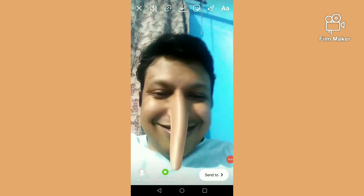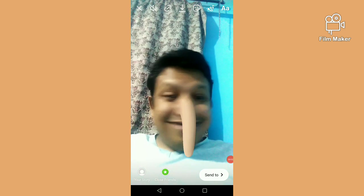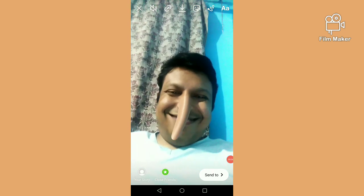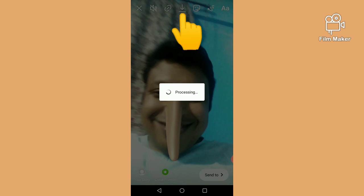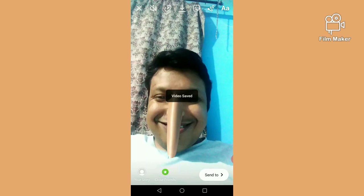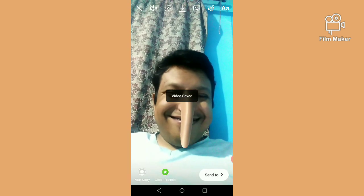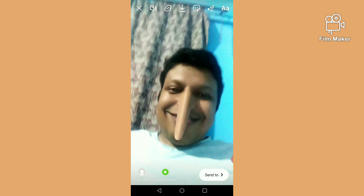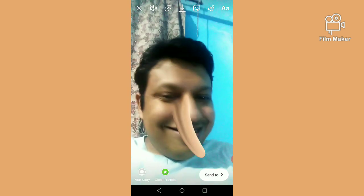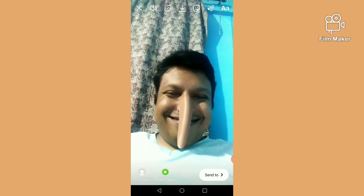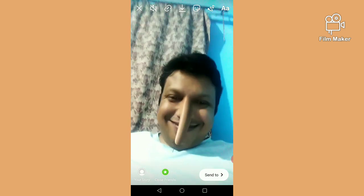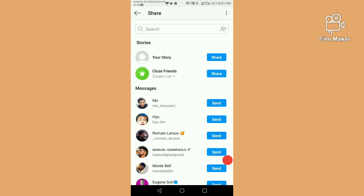There are two options: one is the download button, which saves your video to your gallery. The other is the send to option — by clicking the send to button you can share this video.